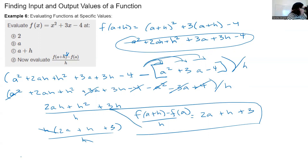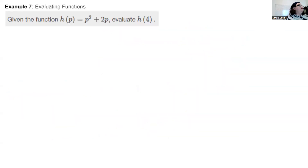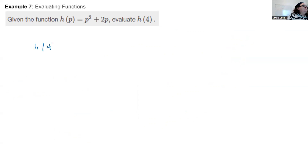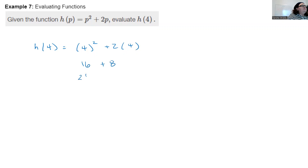Given h(p) = p² + 2p, evaluate h(4). Plug 4 in for every p: h(4) = 4² + 2(4) = 16 + 8 = 24. So h(4) = 24.